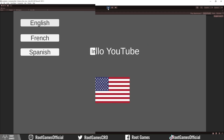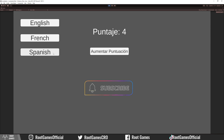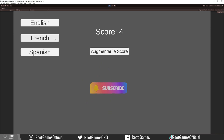In this part, I will show you how to localize dynamic text, for example, score text. The score changes during playtime, so to localize it we need to code a little bit.